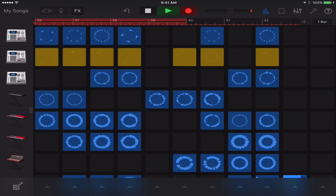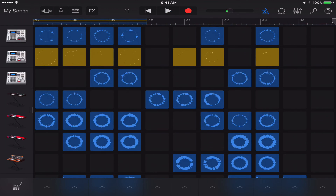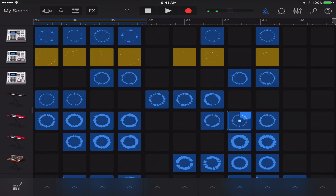Well, that's pretty much it. Okay, so that's pretty much how you work with Apple's new Live Loops in the new GarageBand. Thank you for watching.